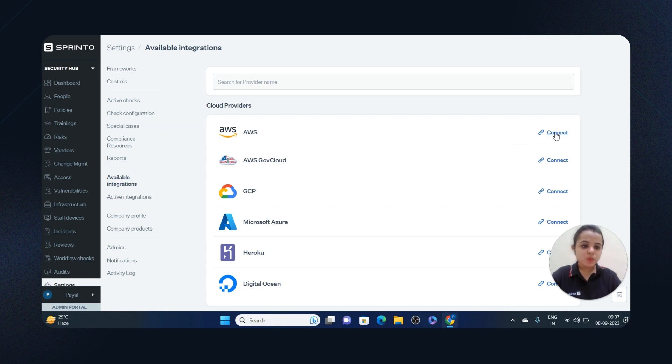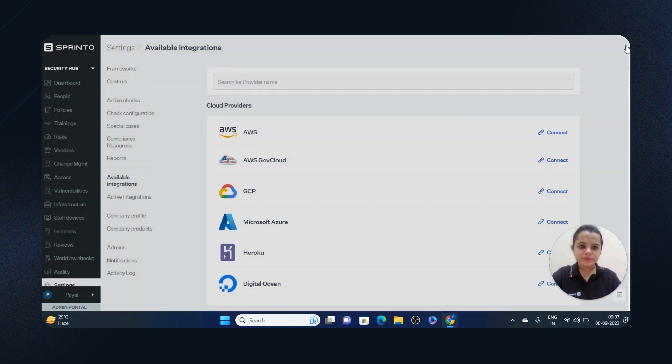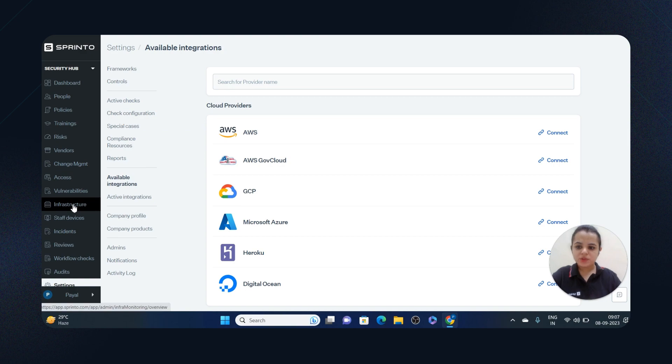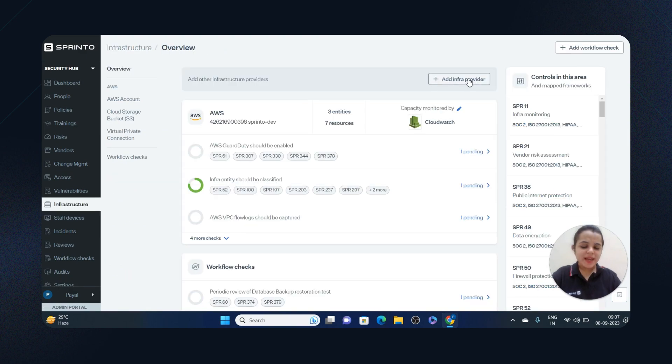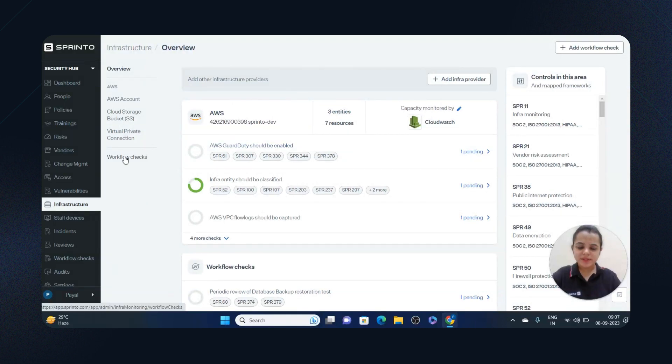We take audit-related read-only permissions from each of these products. Now let's go to infrastructure. I can add an infra provider, and the ones that I'll add I can see on the left-hand side. Now, for every product that you've integrated...